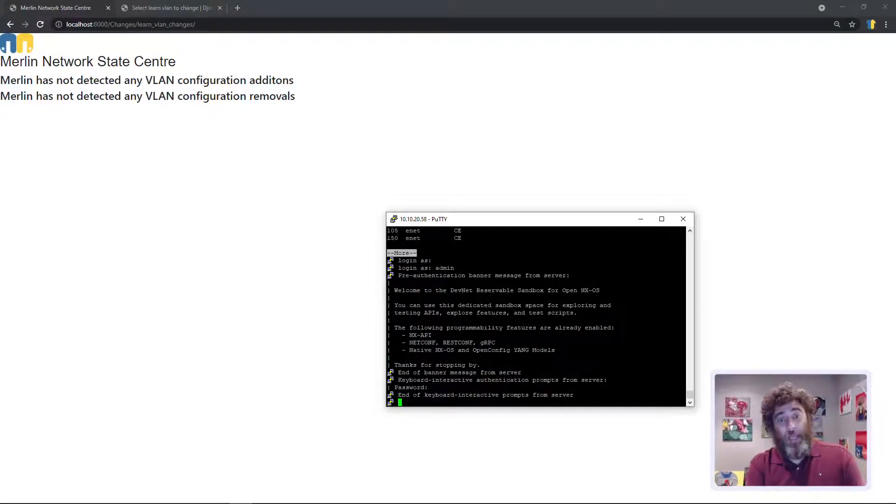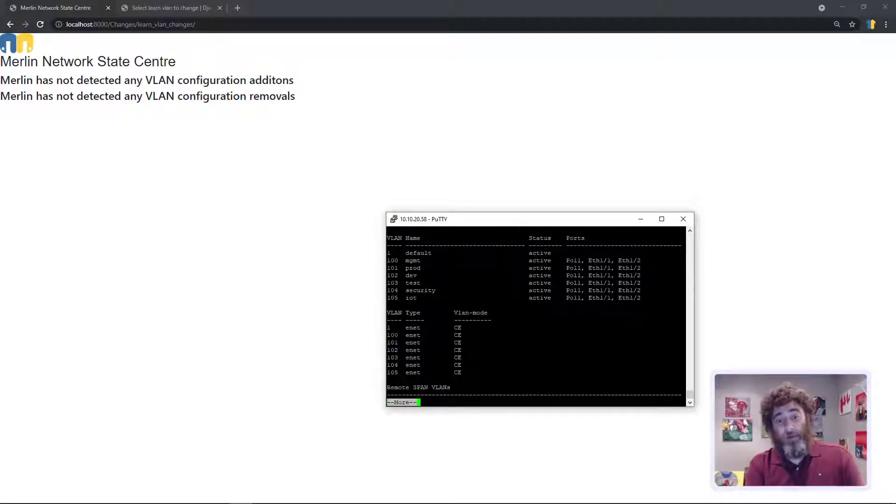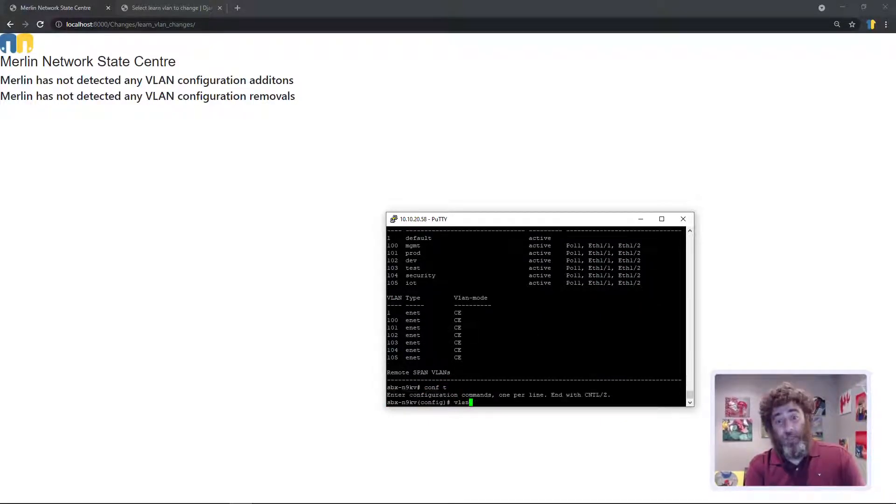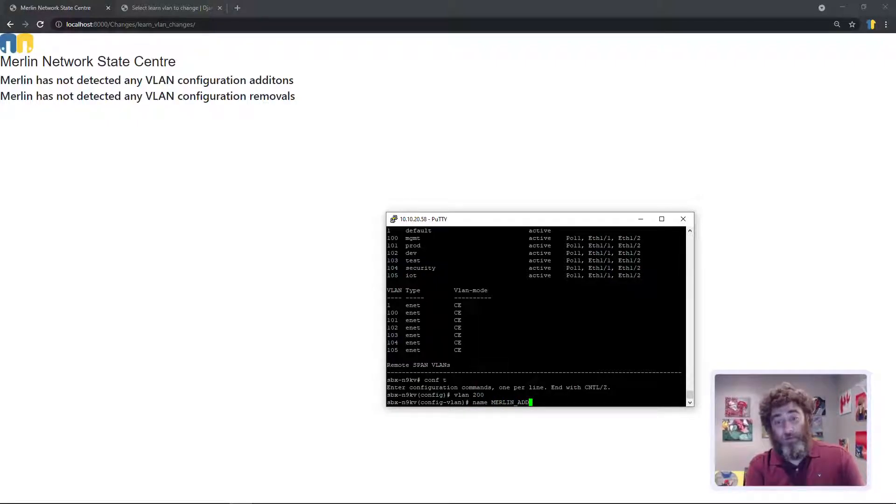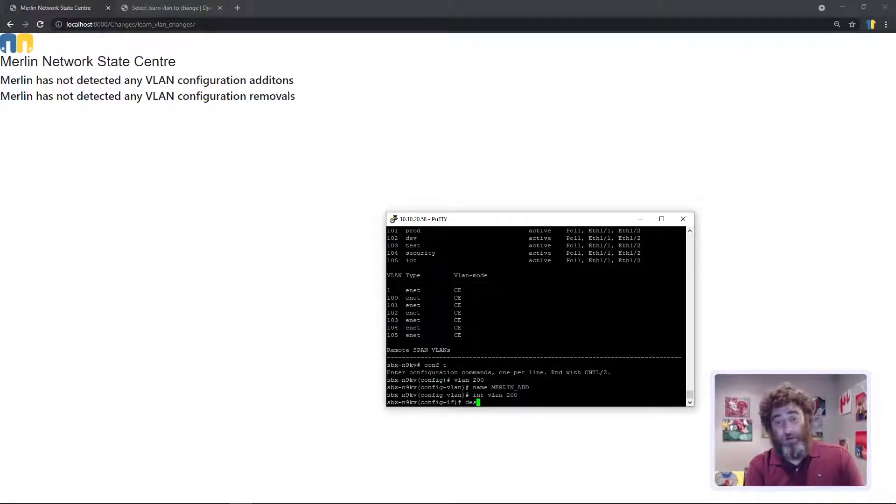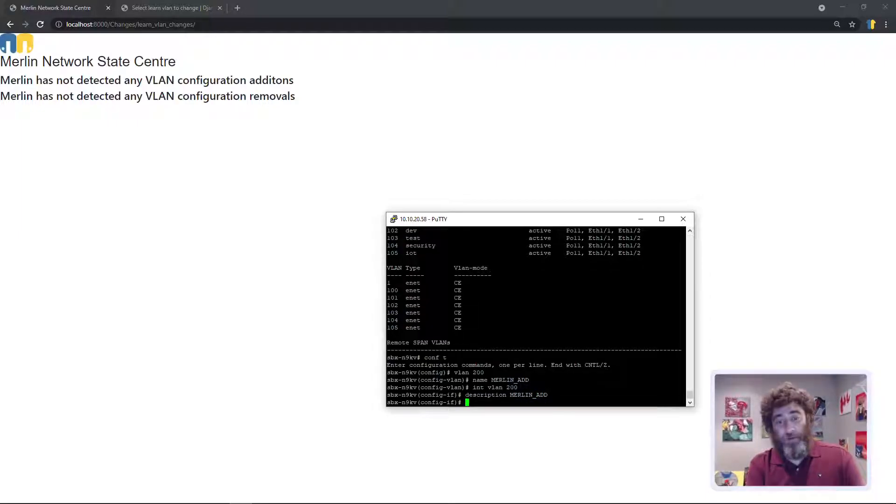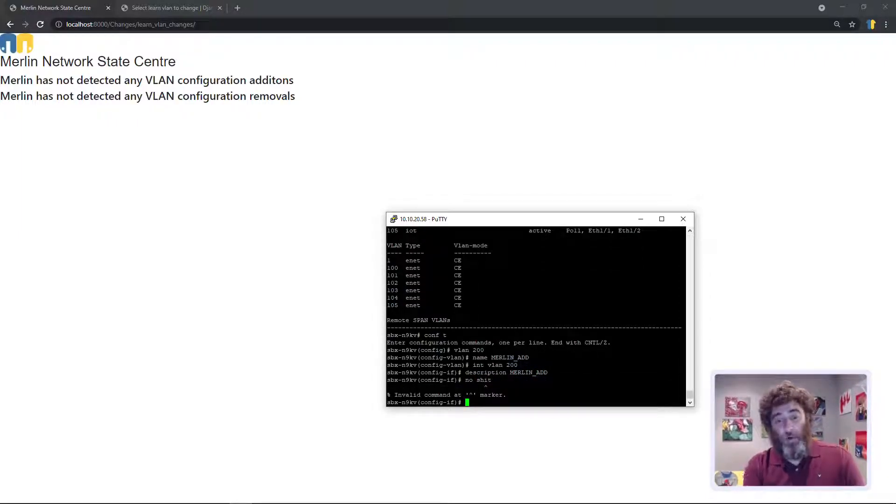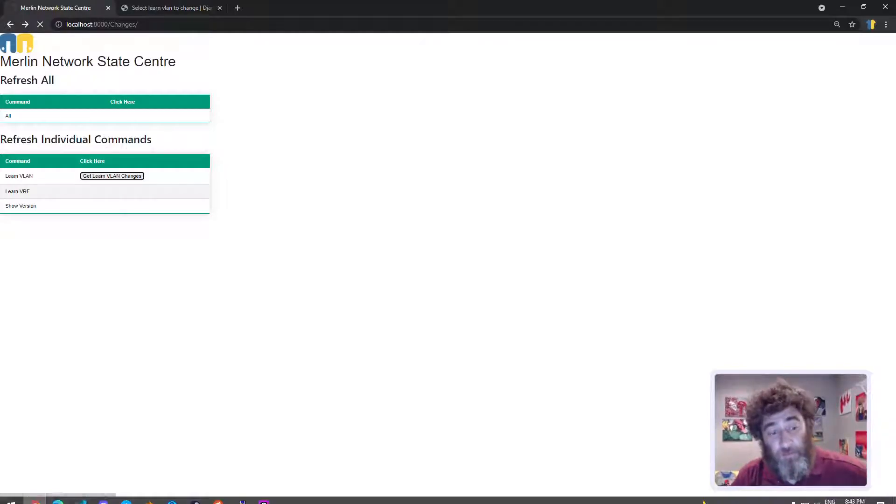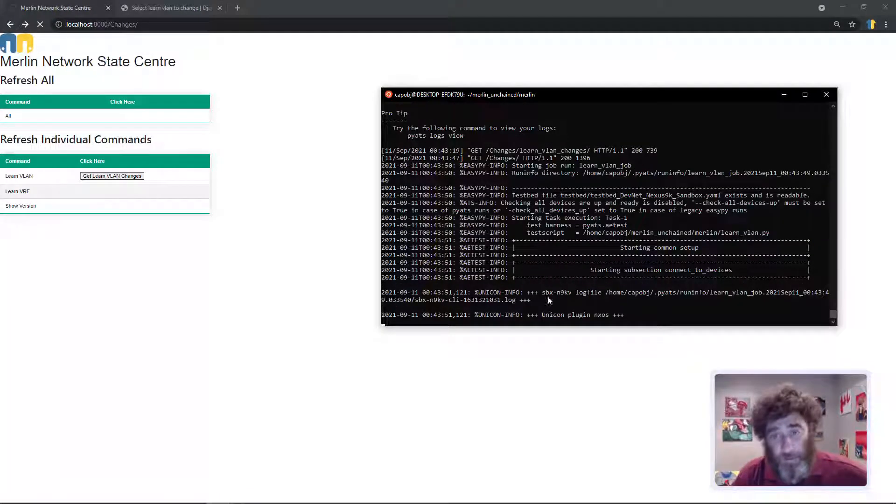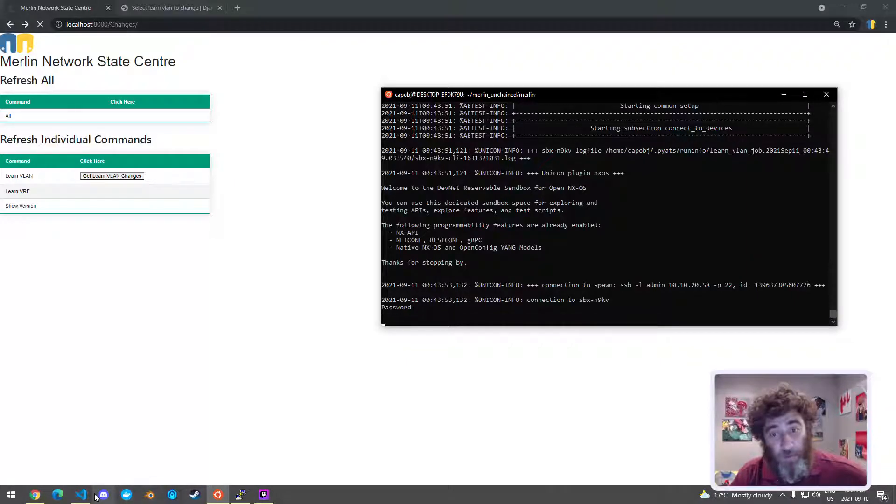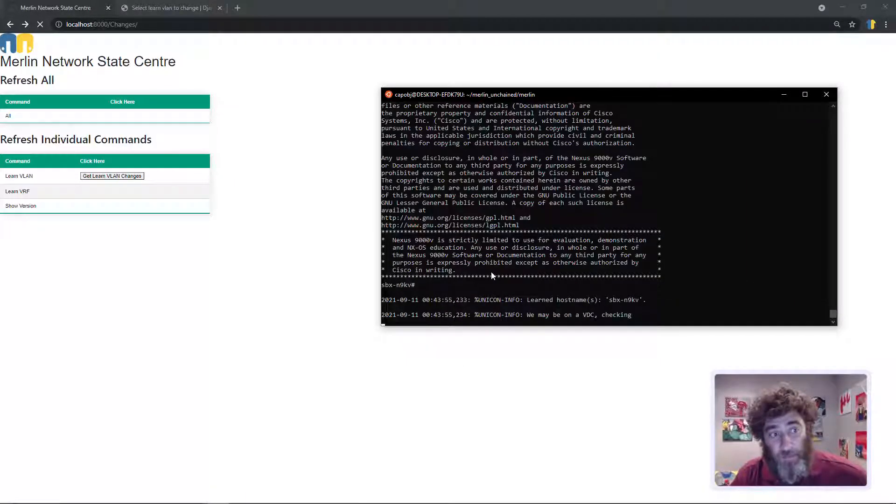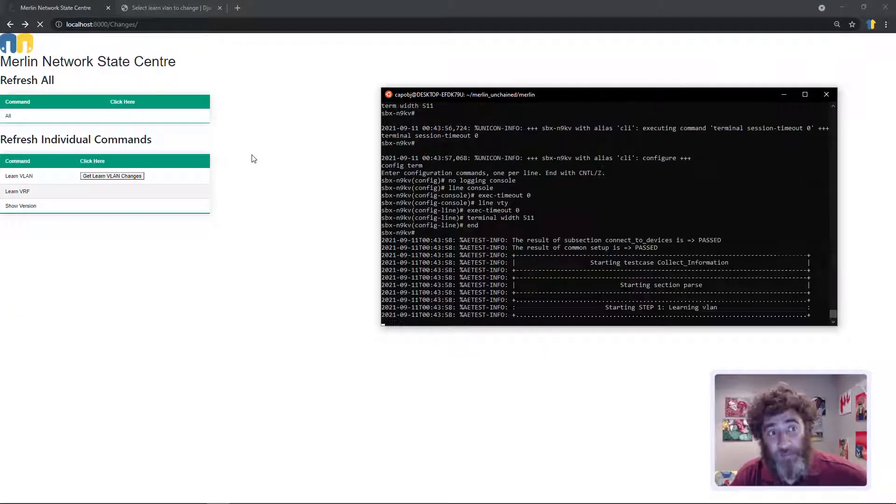If I do show vlan, conf t, vlan 200 name merlin, add in vlan 200 description merlin, add no shut. And let's go back here and just to show you from the code tour so there it kicks off, I'm and now it'll roll over and tell me that I've added something.